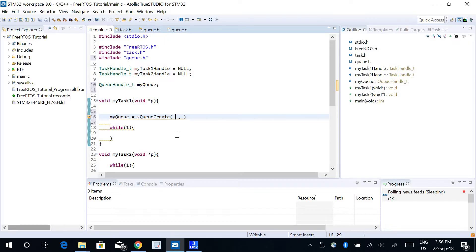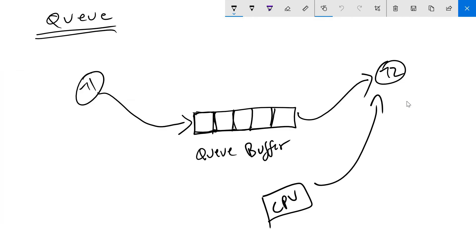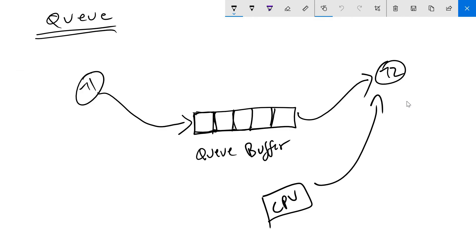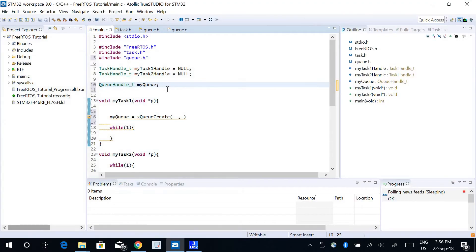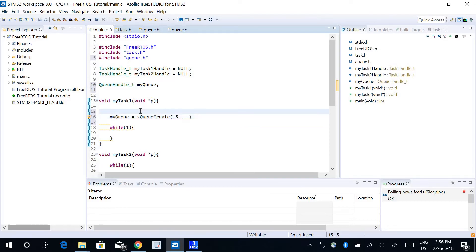The first parameter is going to be the size of the Queue — which means this is a Queue that has 5 blocks, so the size of the Queue is 5, and I'm going to use 5 as my first parameter. The second parameter is going to be the size of each of these blocks.